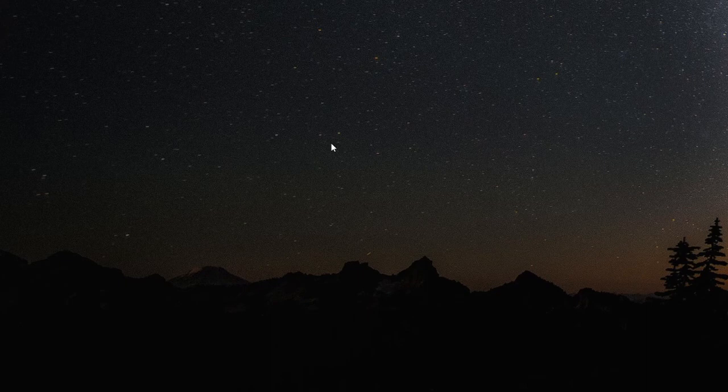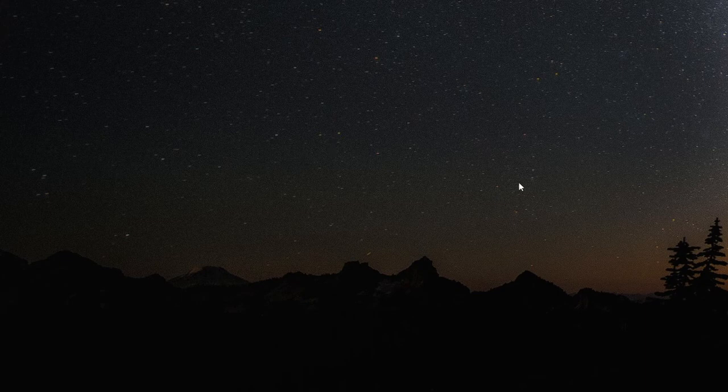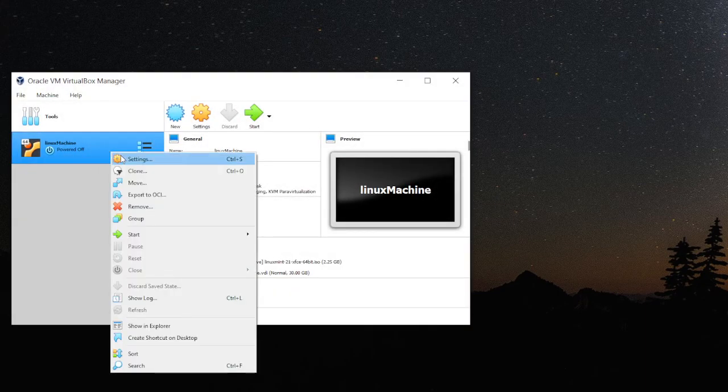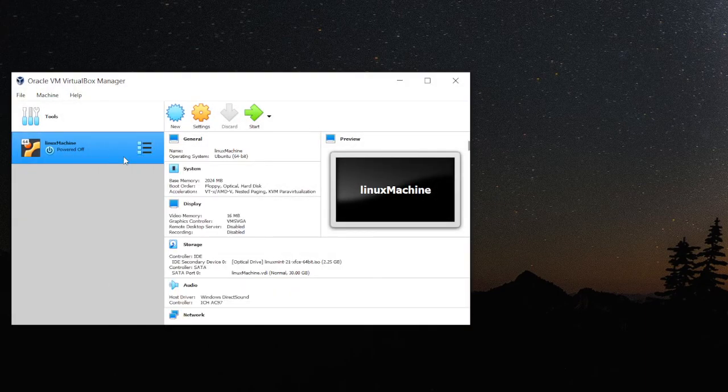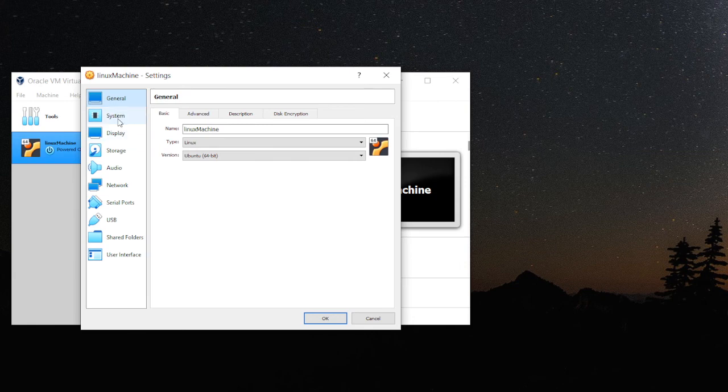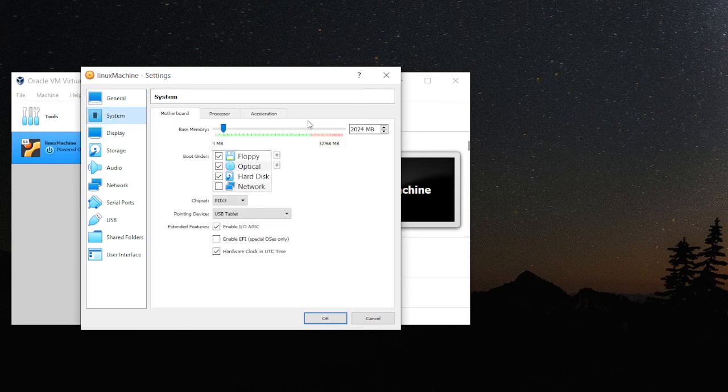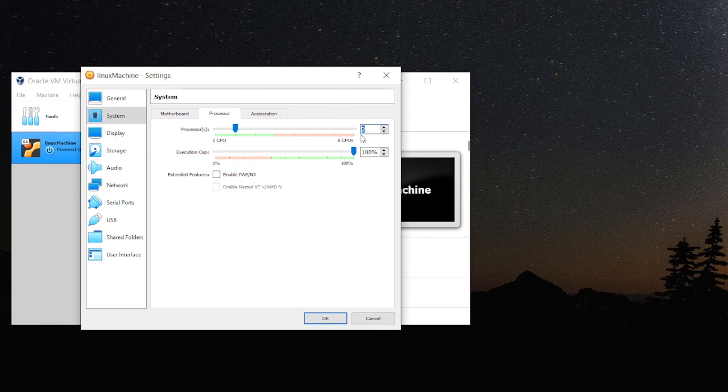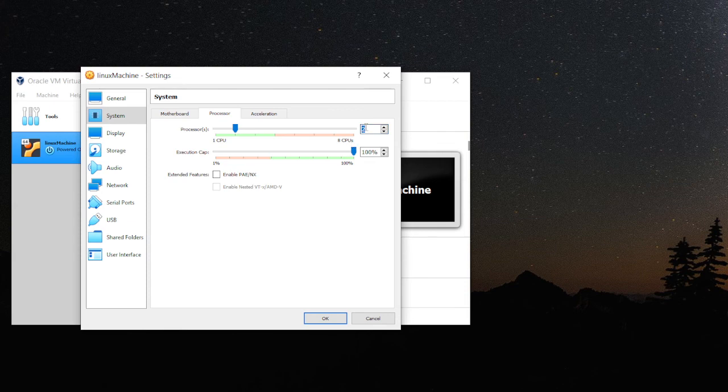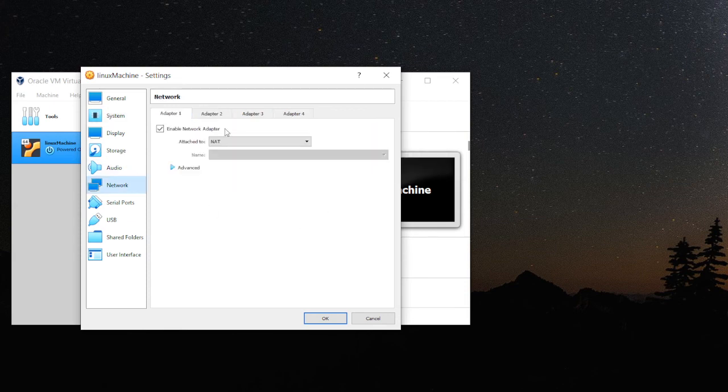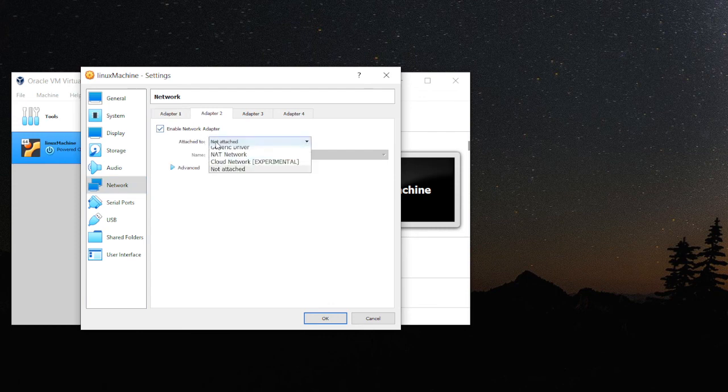Right-click here, go to settings, come to system, processors. I recommend you to set at least two. In my case, I have eight. If you have four virtual cores, then don't increase it too much. Do that.